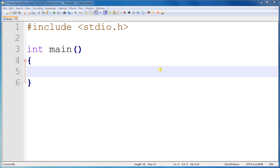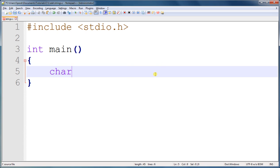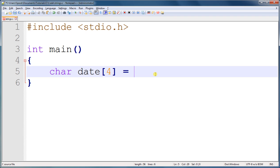So really, if you want to store a date, which takes four characters, you would create it as such: character date, and you would think to put four, and you would think you would do something such as 1994.